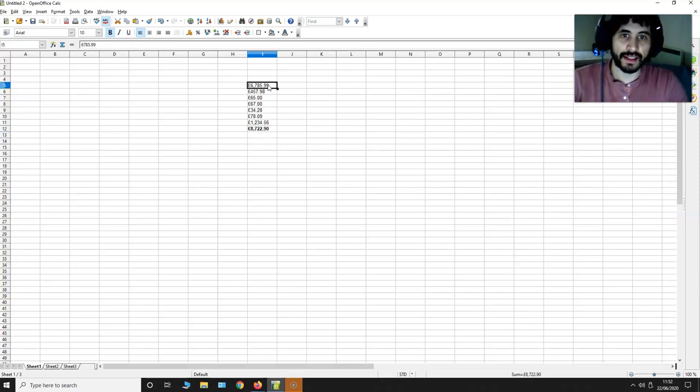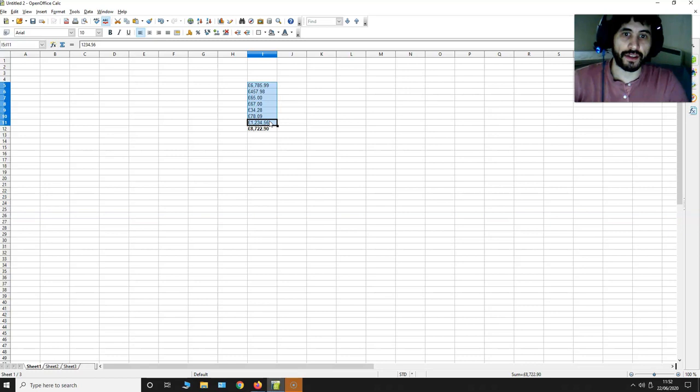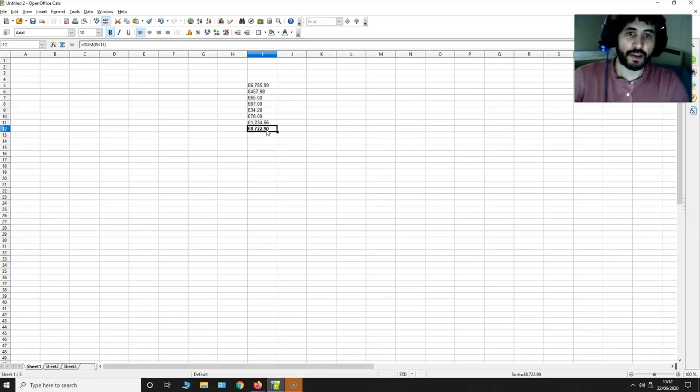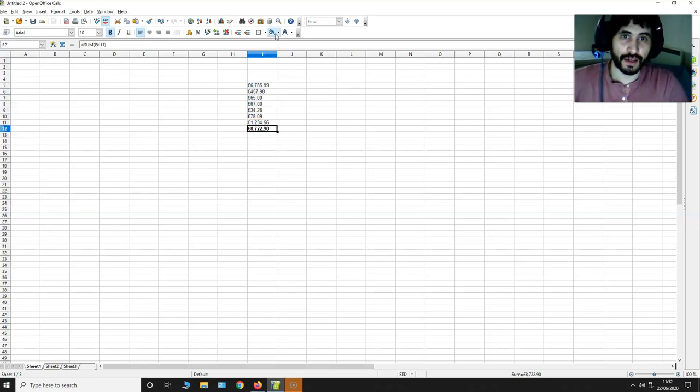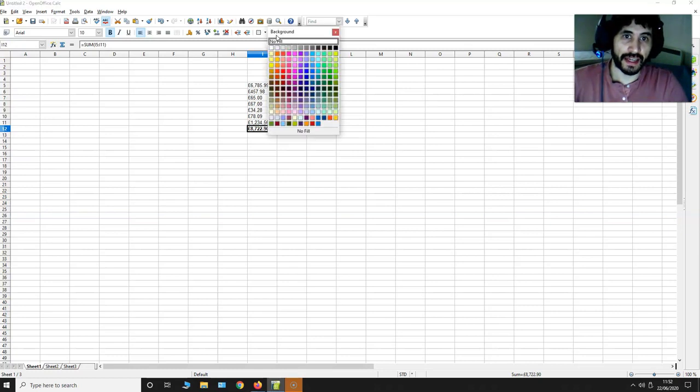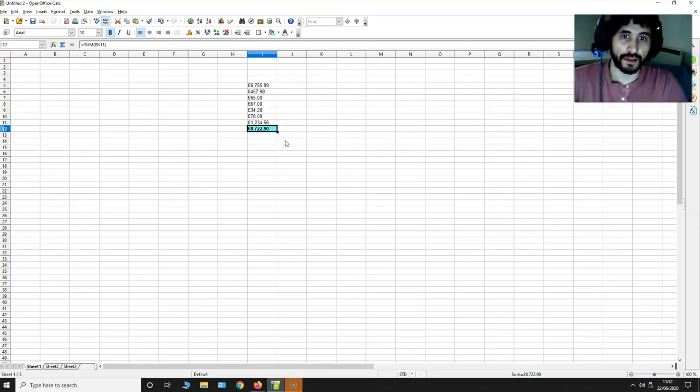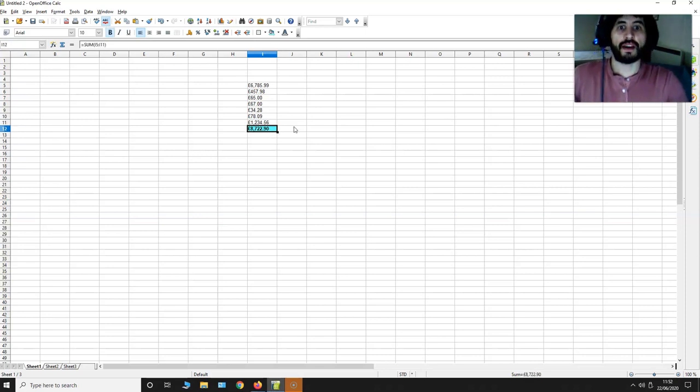And this is the sum of all these values up here. Now if I want to highlight this cell, I can just go up here, change the background color. Let's change it to light blue and I can see this sum clearly.